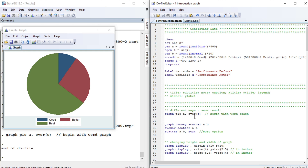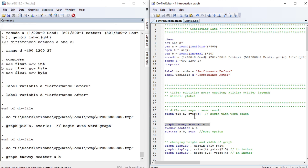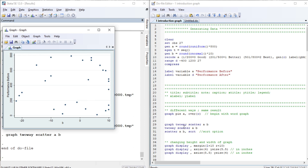In order to draw a two-way graph, let us see an example of a two-way scatter graph. This is the scatter graph between A and B. The last variable is represented on the X-axis.